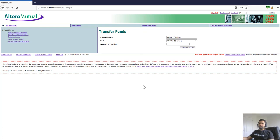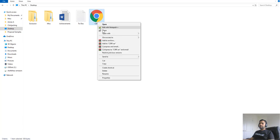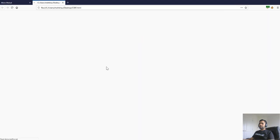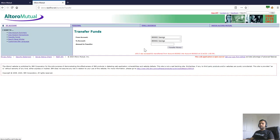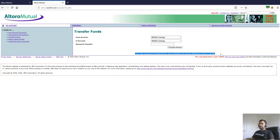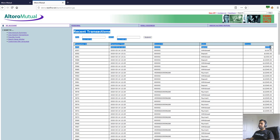The victim is logged in and has access to this page. We open the script — when the victim clicks Submit, $100 is successfully transferred from the victim's account to the attacker's account. We can verify this in the recent transactions — it did go through.